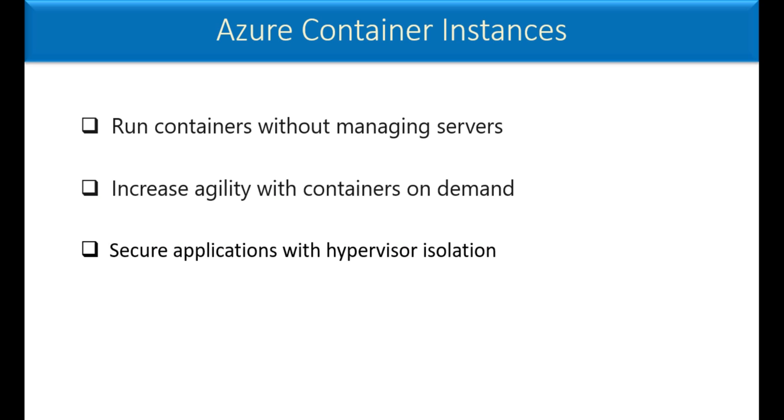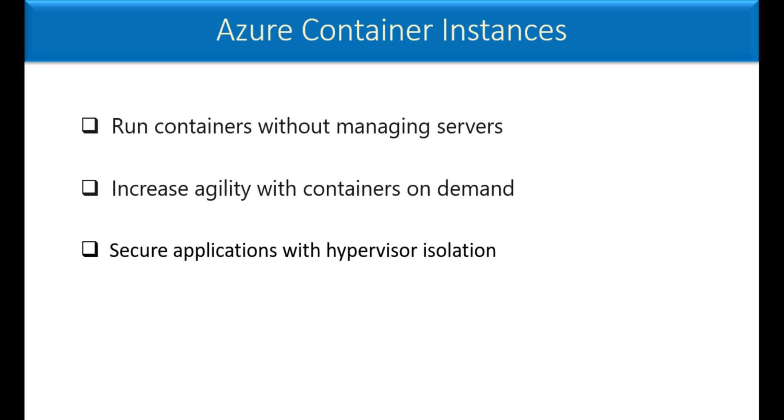We all know that containers offer a standardized and repeatable way to package, deploy, and manage cloud applications. Azure Container Instances lets you run containers without managing virtual machines and without a higher level service, thereby increasing the agility with containers on demand. You can even secure your applications with hypervisor isolation available.